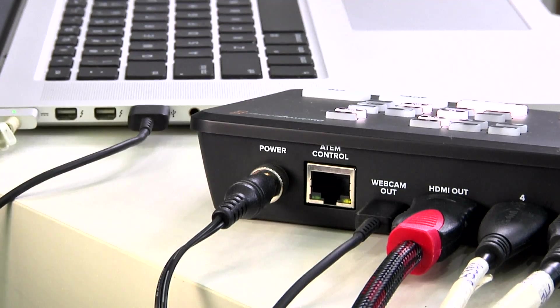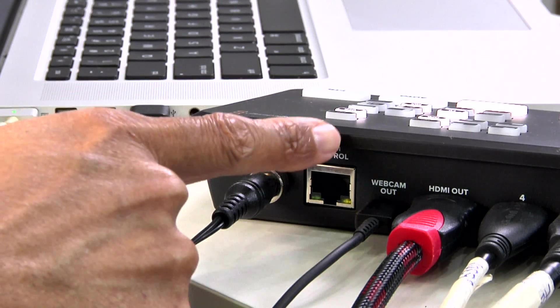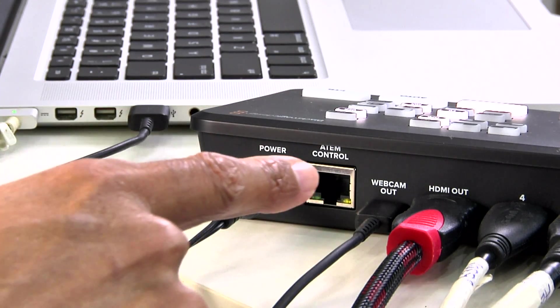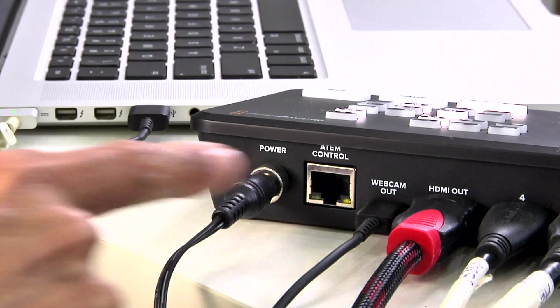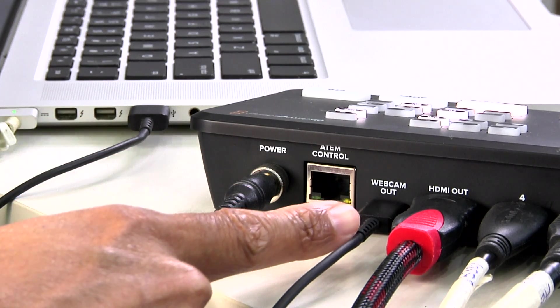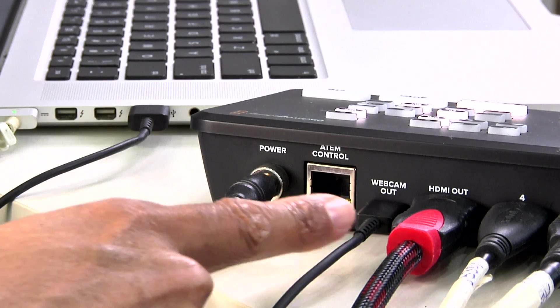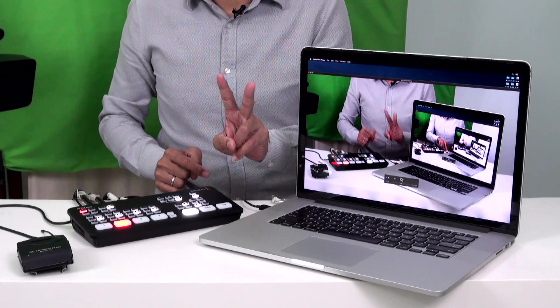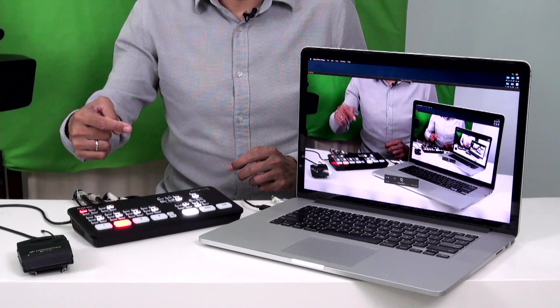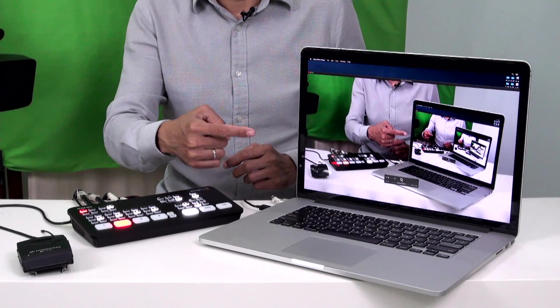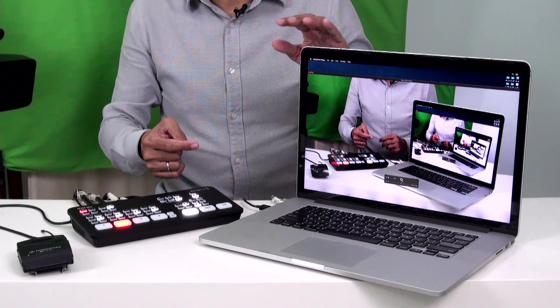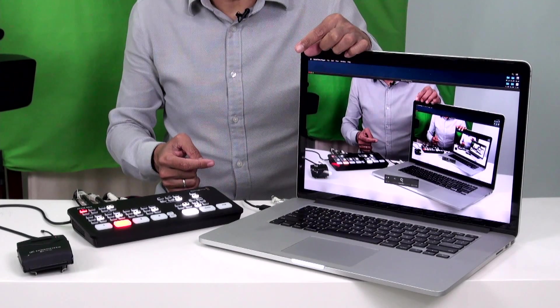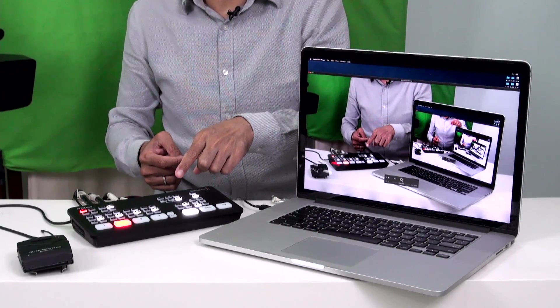In order for the software to control the ATEM Mini, all we need to do is connect the USB-C port to the computer. The USB-C port is labeled as webcam out. That means the USB-C does two things. It lets the video from the ATEM Mini go into the computer, and from the computer, this control signal goes into the ATEM Mini.